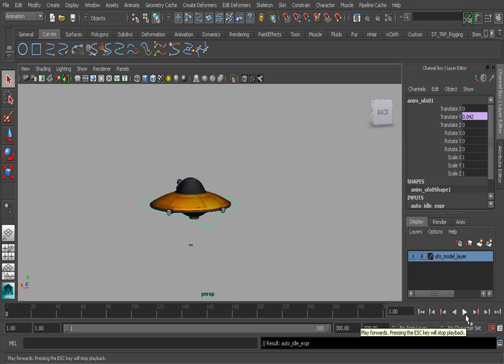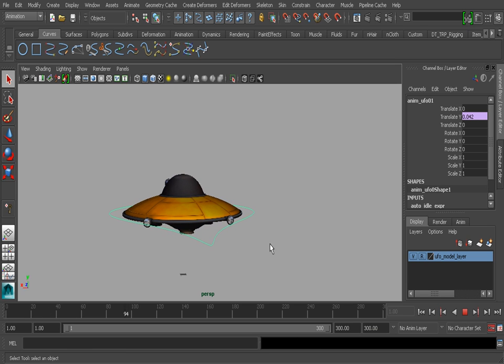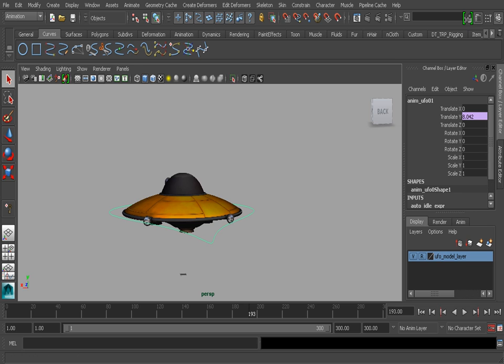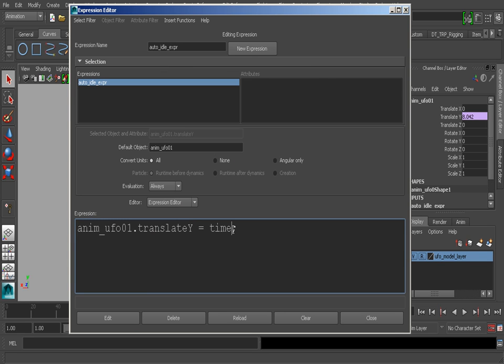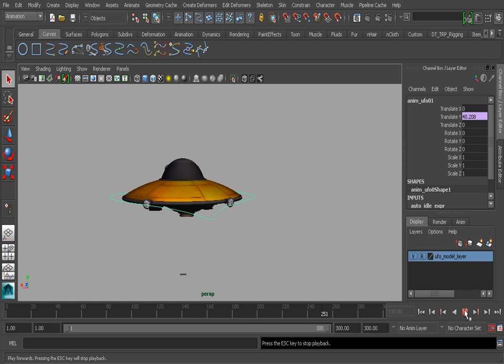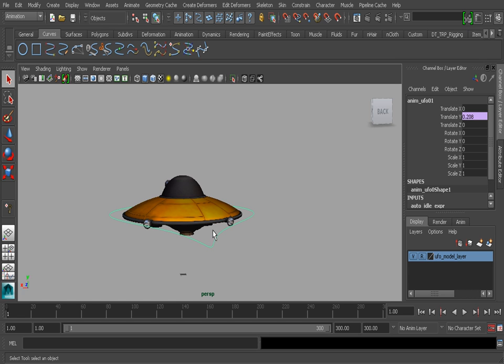When we choose edit, you can see how the channel has turned purple letting us know that it's driven by an expression. If we hit play, our UFO is moving but it's moving very slowly. If you want to adjust the speed, we can basically multiply time by another value, let's say we multiply by five. Now our UFO is moving a little bit faster, but now what we need to do is make sure it kind of bobs, so we can work with a function that will cause it to bob automatically.